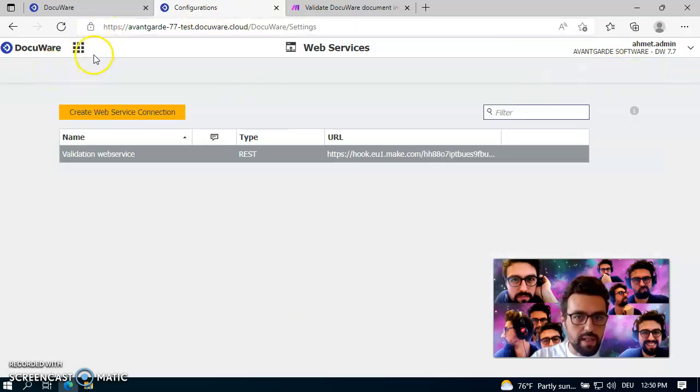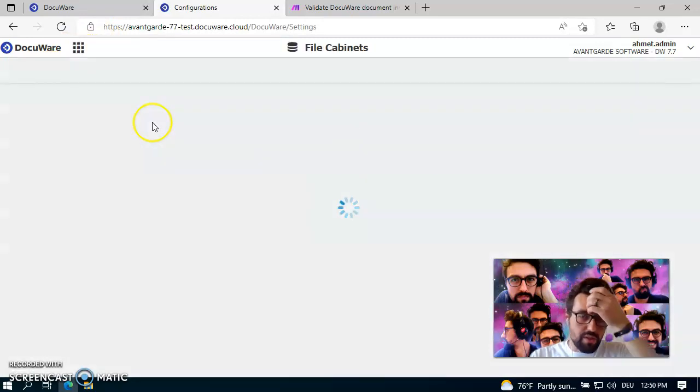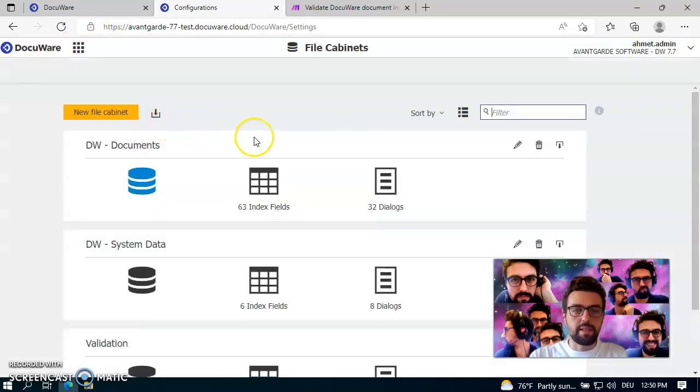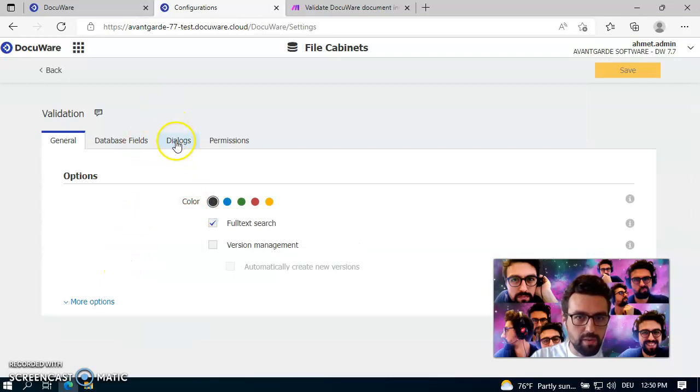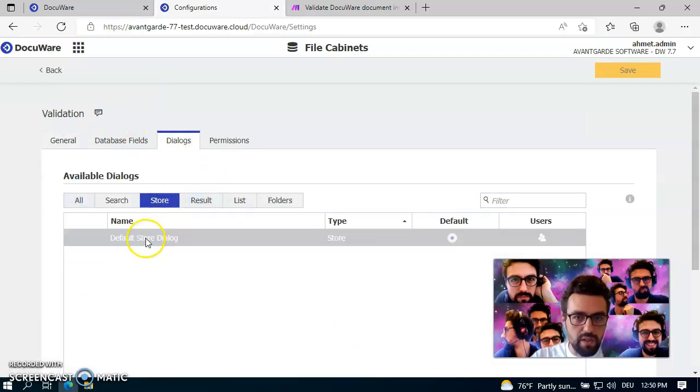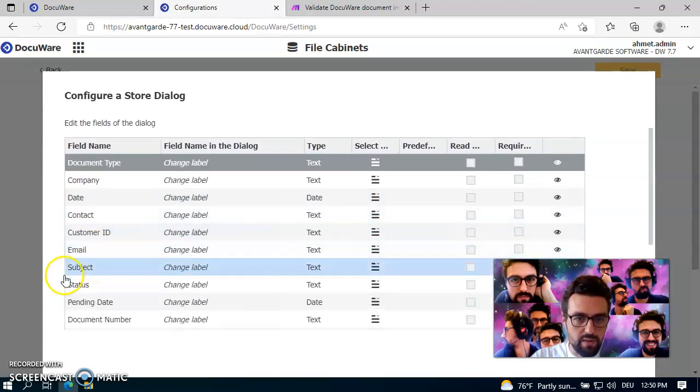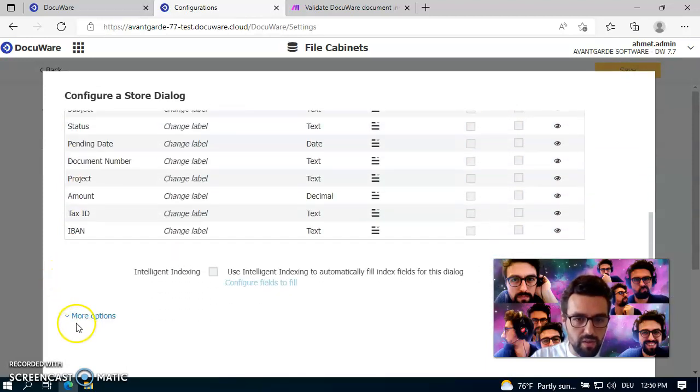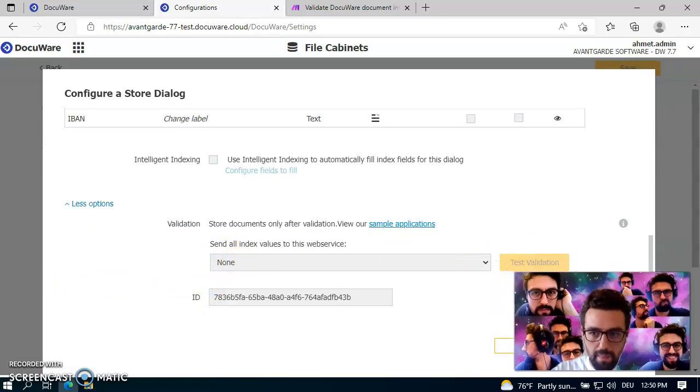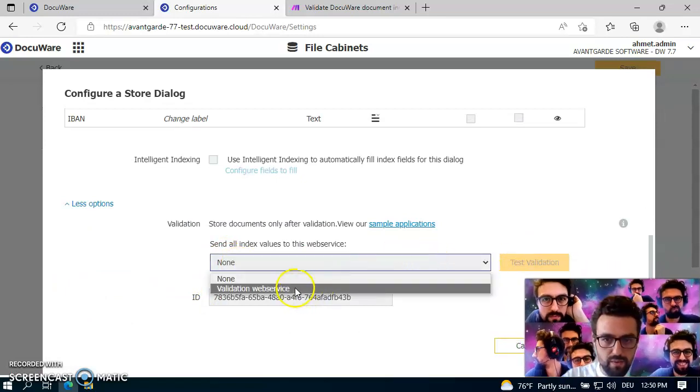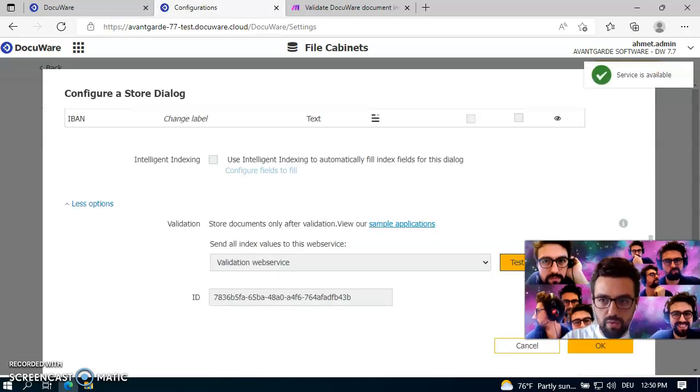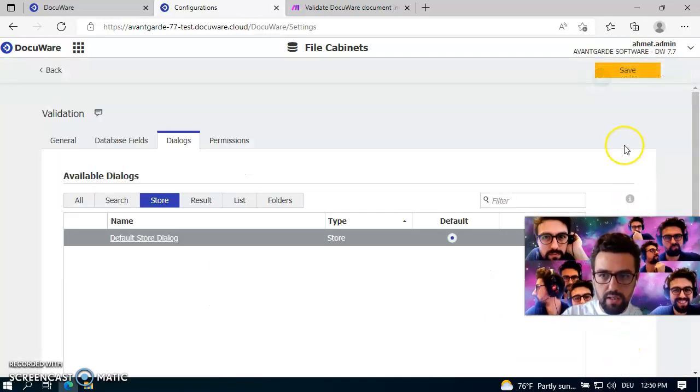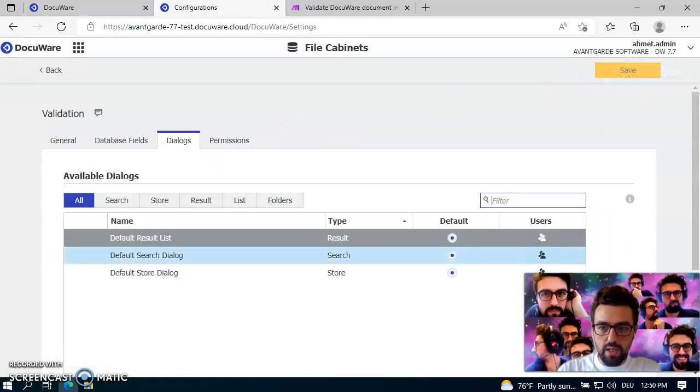And as a last step, I need to match this file cabinet or this validation service with the file cabinet. And therefore I'm going into this validation file cabinet which I have created and go to the store dialogs because in this, I want to use the validation web service. And therefore I just go down to the more options and you see here, I just need to specify the validation web service. You can also check if it's really working. Yes it is. Click on OK. Click on save. And now we are ready to go.